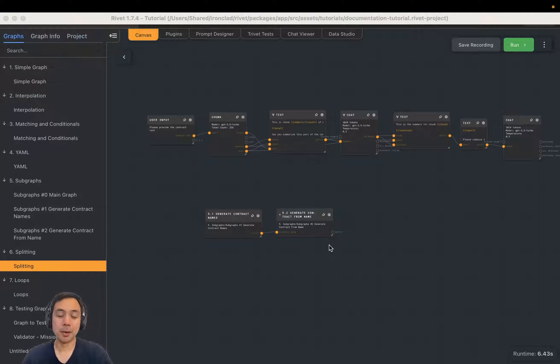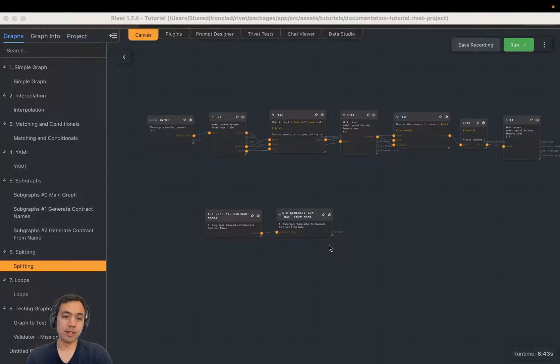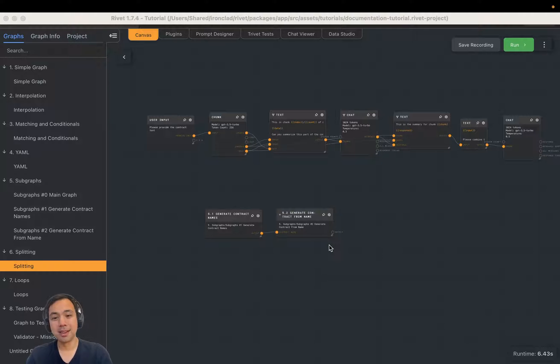Hi, I want to talk today about splitting and chunking. This is a great way in Rivet to deal with large documents that might exceed the context window.